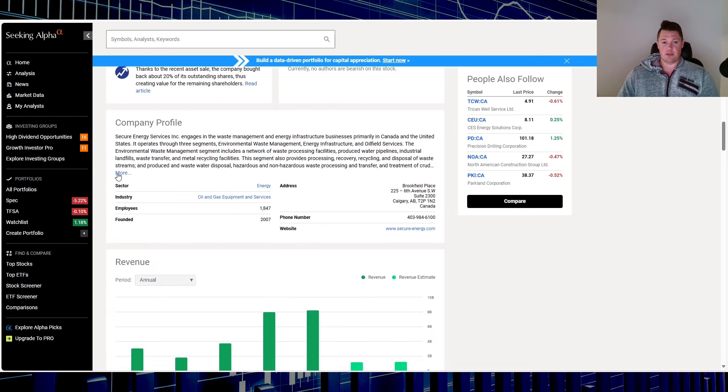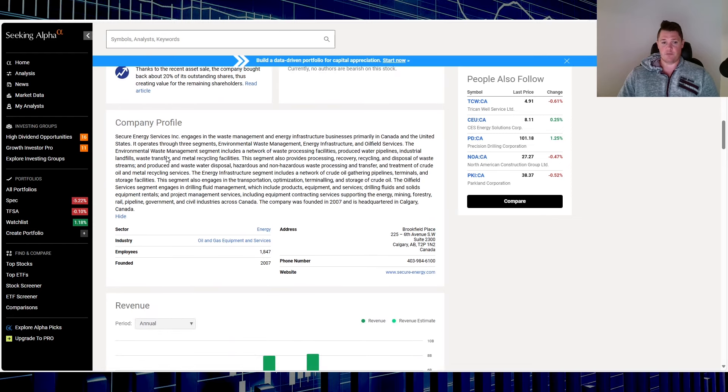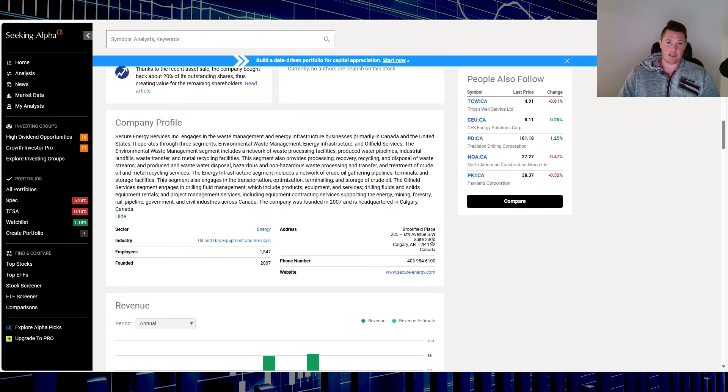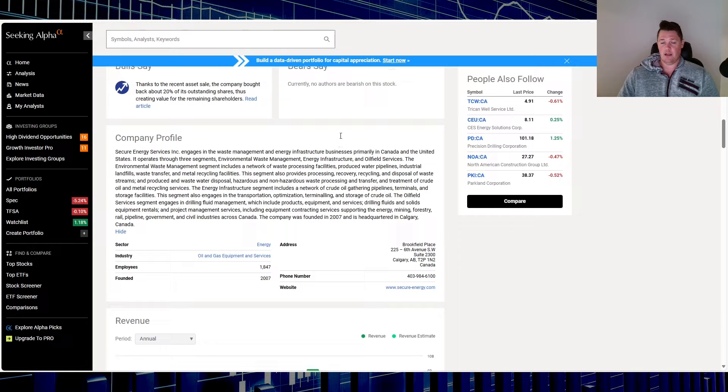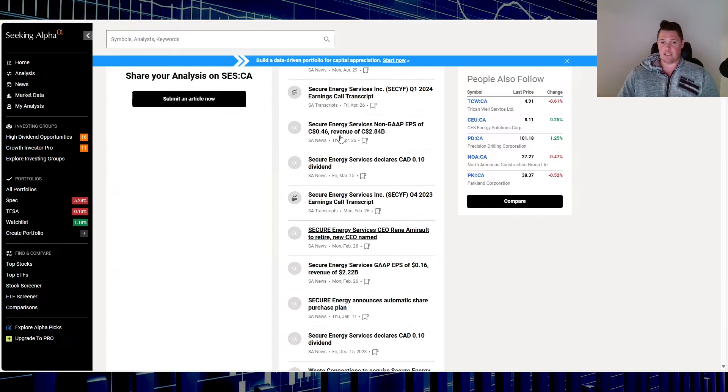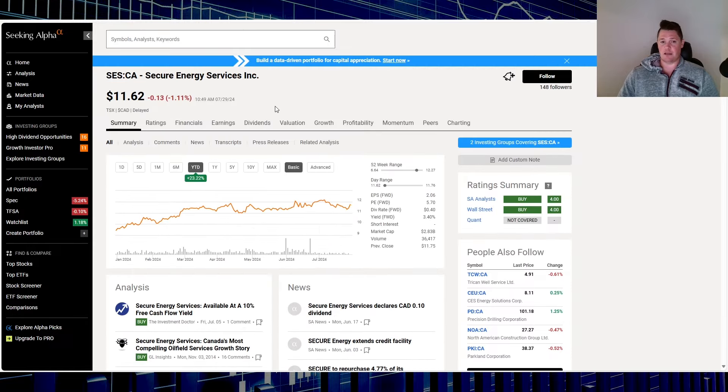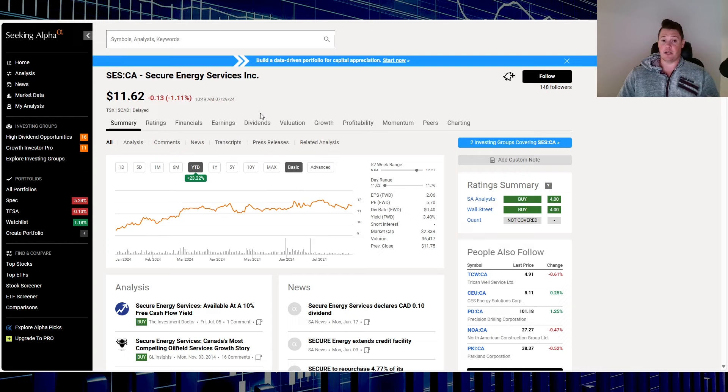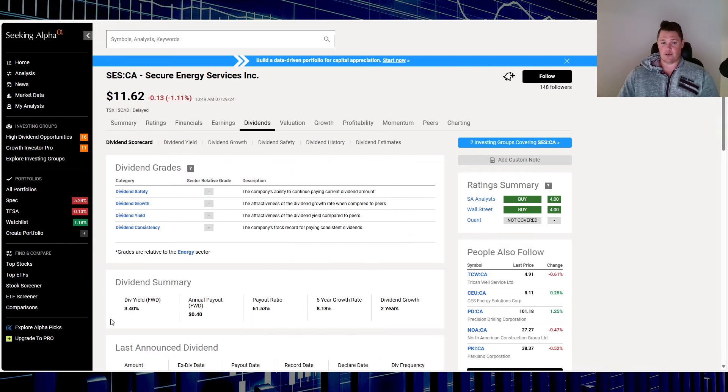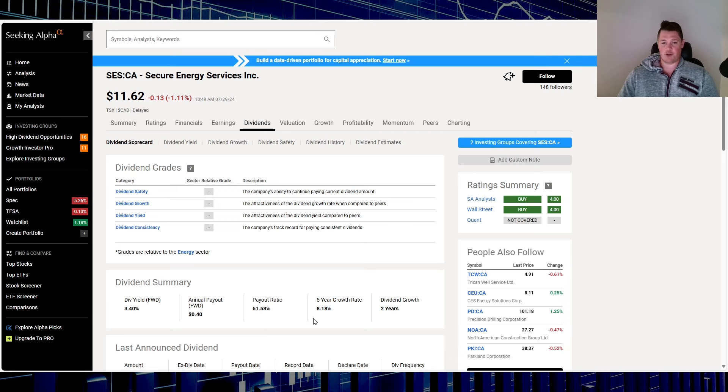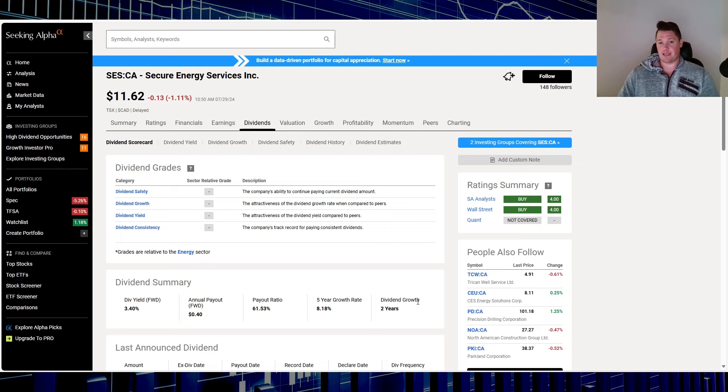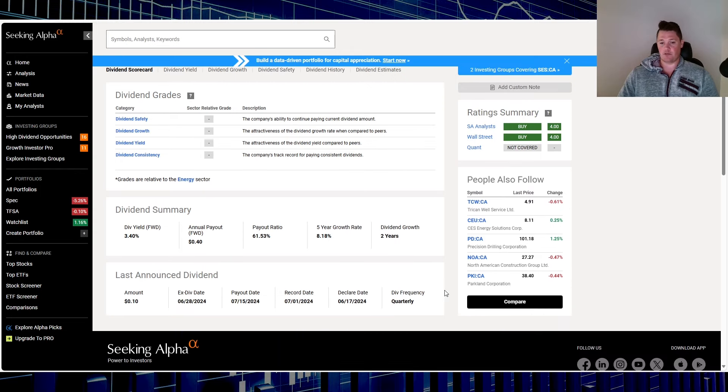This is what they do, company profile - oil and gas equipment and services, 1800 employees, founded in '07, again based out of Calgary. It is on that list because of being a secure dividend for the most part. 3.4% is that yield, 61.53% is that payout ratio, 8.18% growth rate over the last five years, and two years of consecutive dividend growth. It does pay a quarterly dividend, just passed looks like June 28th.